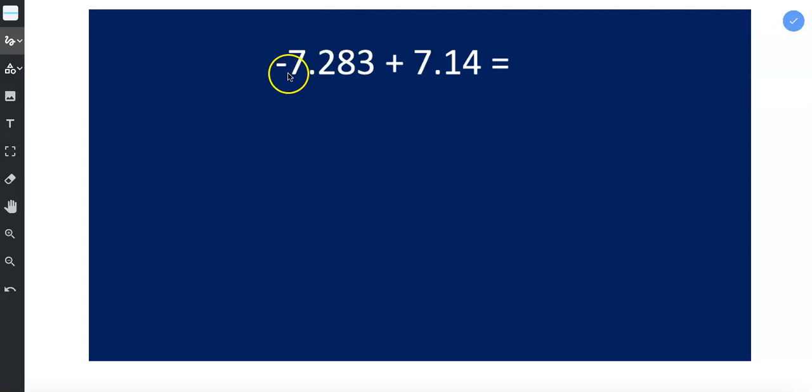Take a look at this number. It's a negative number. This number is a positive number. So signs are different. We subtract.